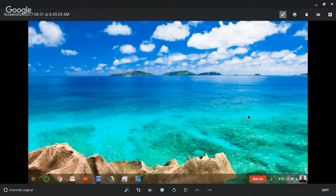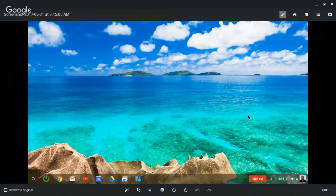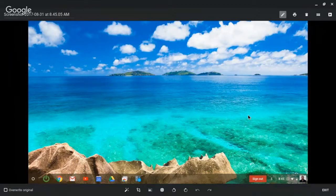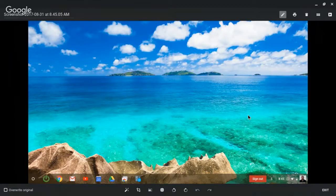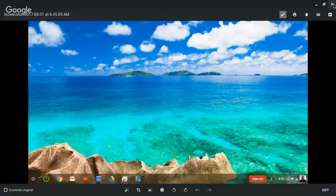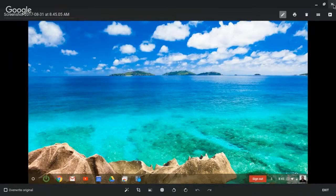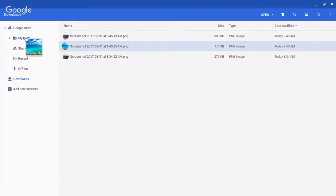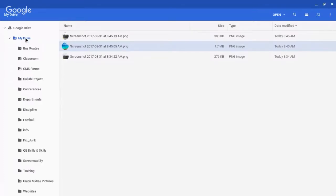I'm going to exit out of it. So if I wanted to upload it to my drive, I could have drive open. I can click and drag it in there. I can click and drag it straight over to my drive right here if I wanted to. It's going to be added to my Google Drive.